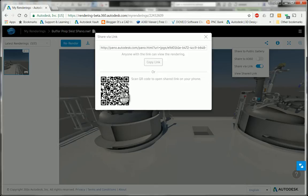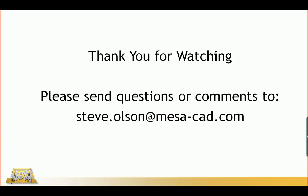If you have any questions or comments, please feel free to email me at my email address on the screen. And as always, thank you for watching.